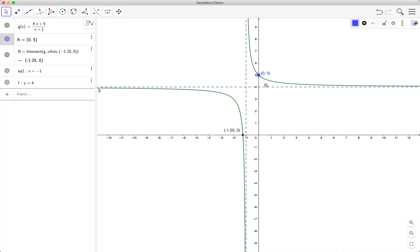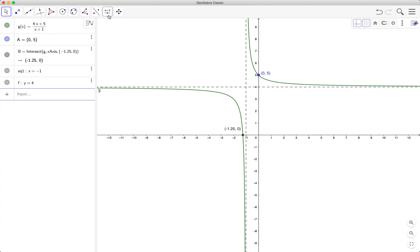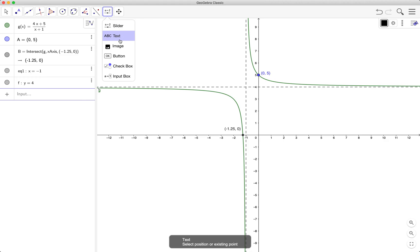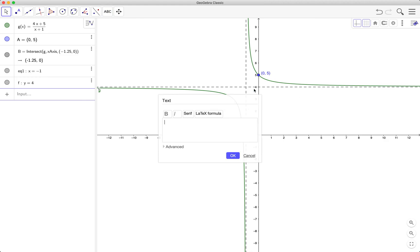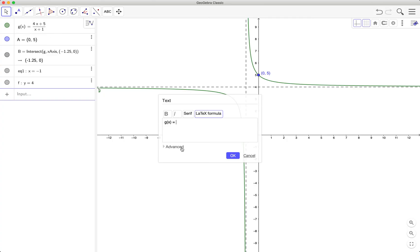So if you remember last time we labeled the graph, we can label the graph here. We'll use LaTeX, so for fraction we have g of x equals. Now if you don't want to type, you can search for the object here. Go to advanced and then select